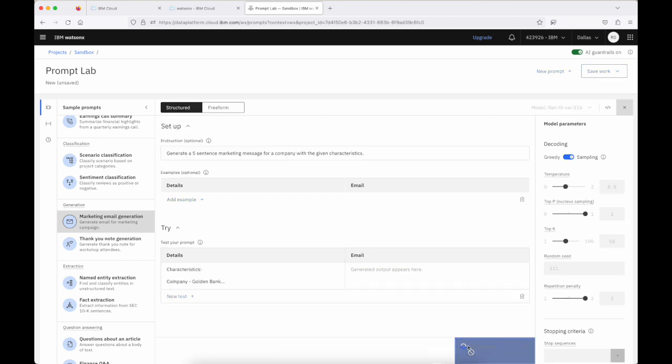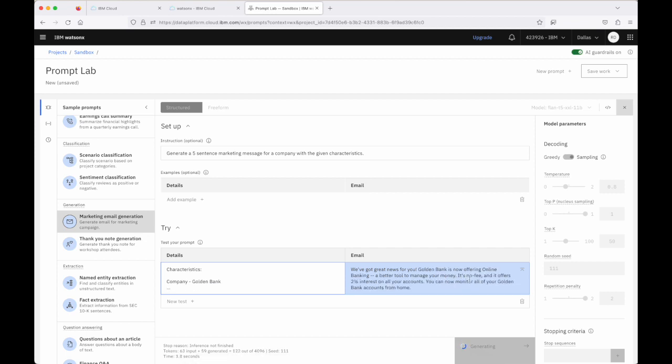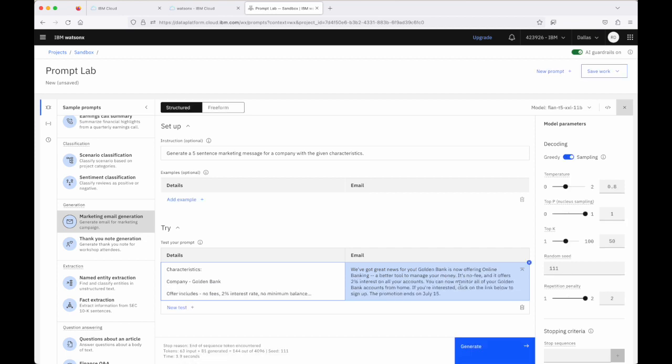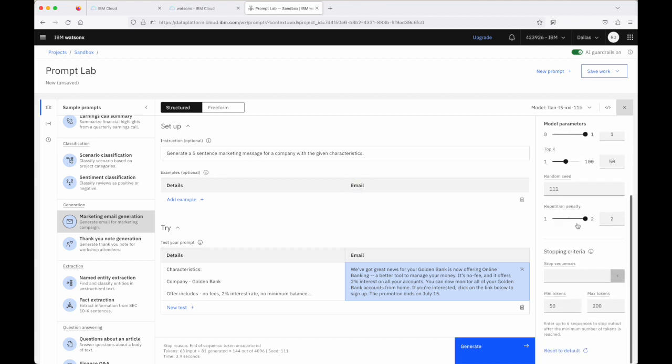And again, we just click on generate and we'll see that the email content is created for us here. Again, because I left this open, you might have noticed that the model parameters were defined for this particular example and ready to go for us to work with.